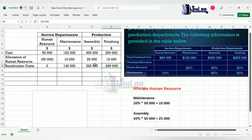Based on the recalculated costs, the Maintenance department now has $130,000. We're going to distribute this $130,000 directly to the production departments only. Nothing goes back to Human Resource because we're stepping down — once you clear a service department, no cost goes back to it. If you did that, you would be employing the repeated distribution method, which is covered in another session.